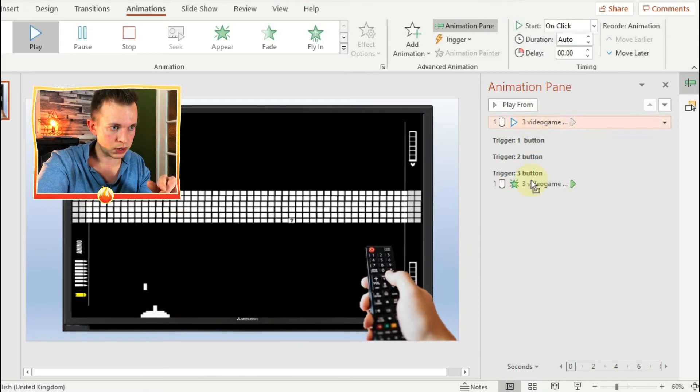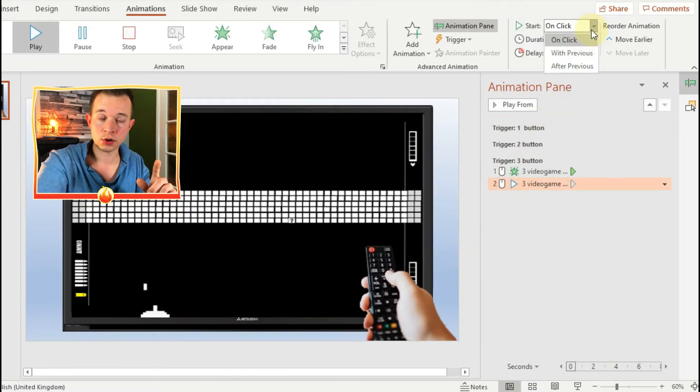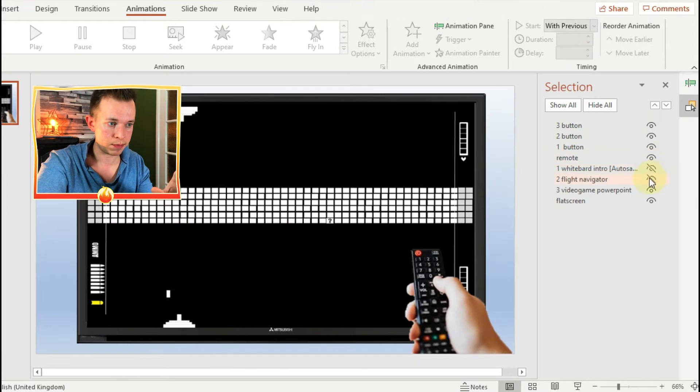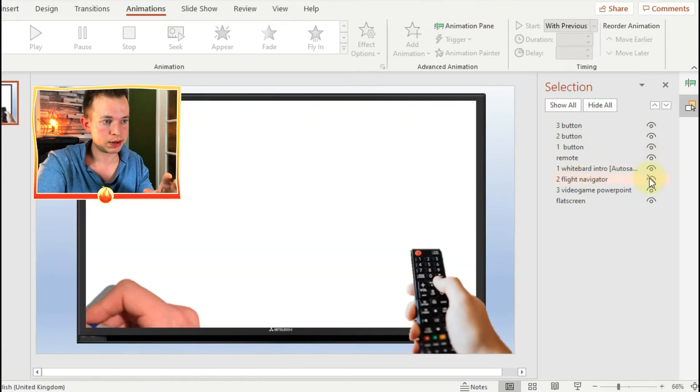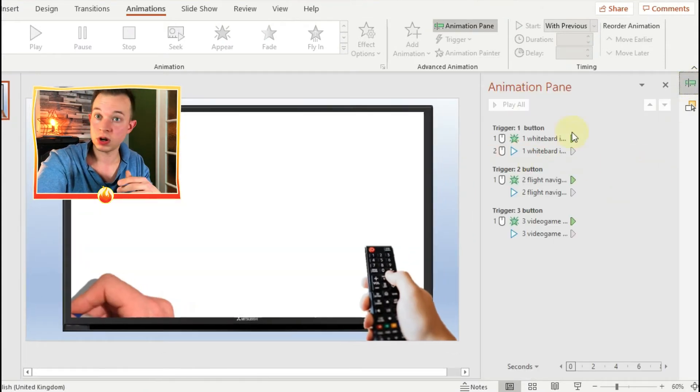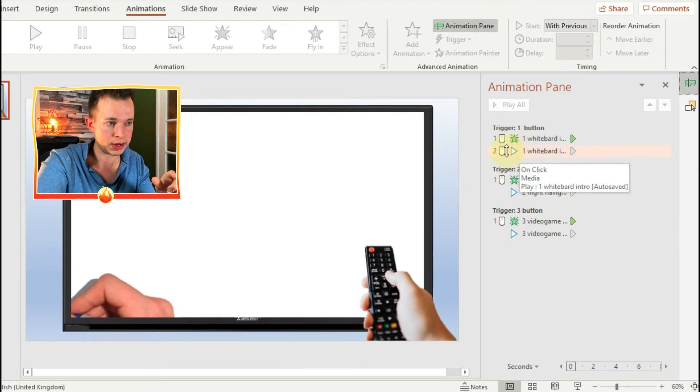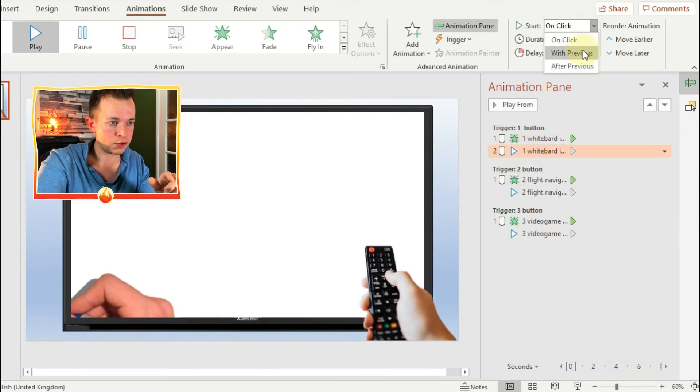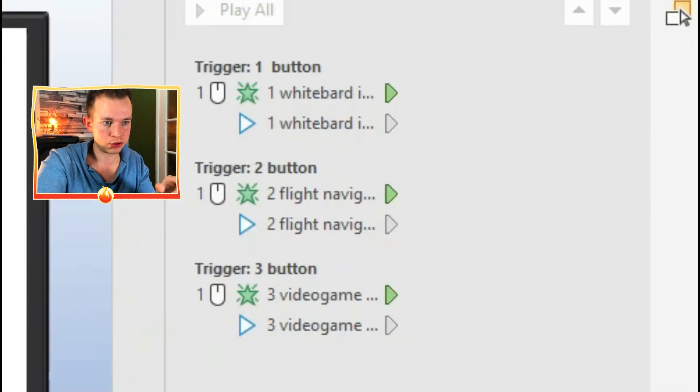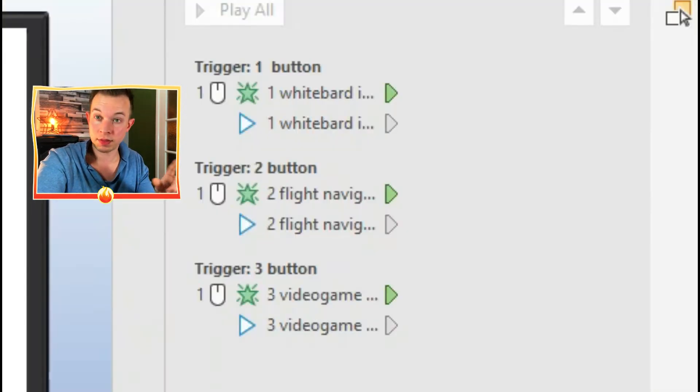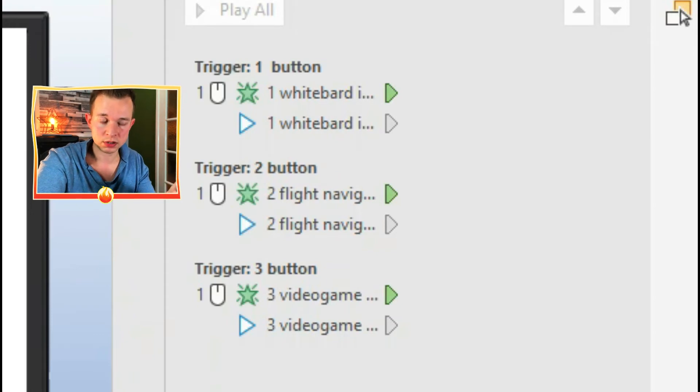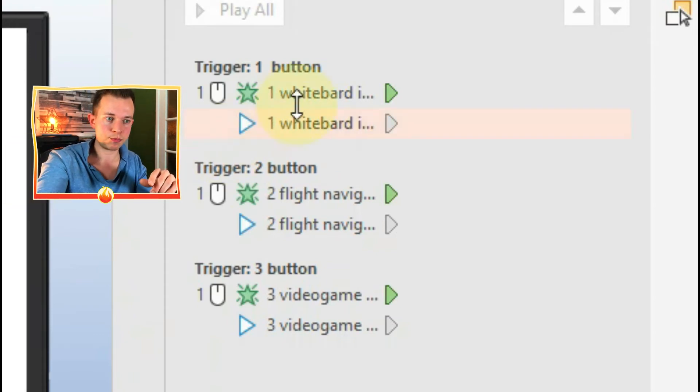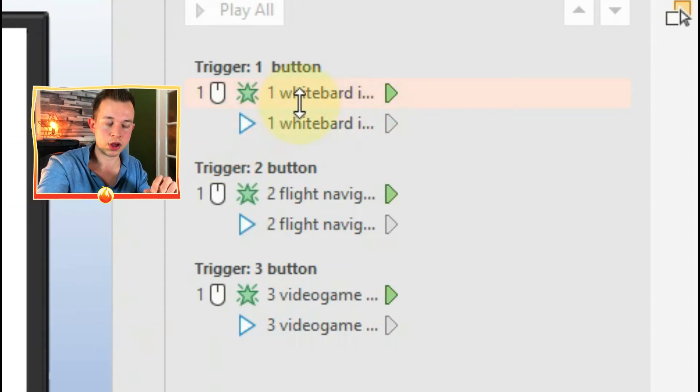Okay, so now you need to do it with the third video - same sequence. And this is what it should look like at the end. You've got this animation pane and you've got trigger one, trigger two, trigger three. They all appear and then they all play depending on which button you click. So pretty simple so far.